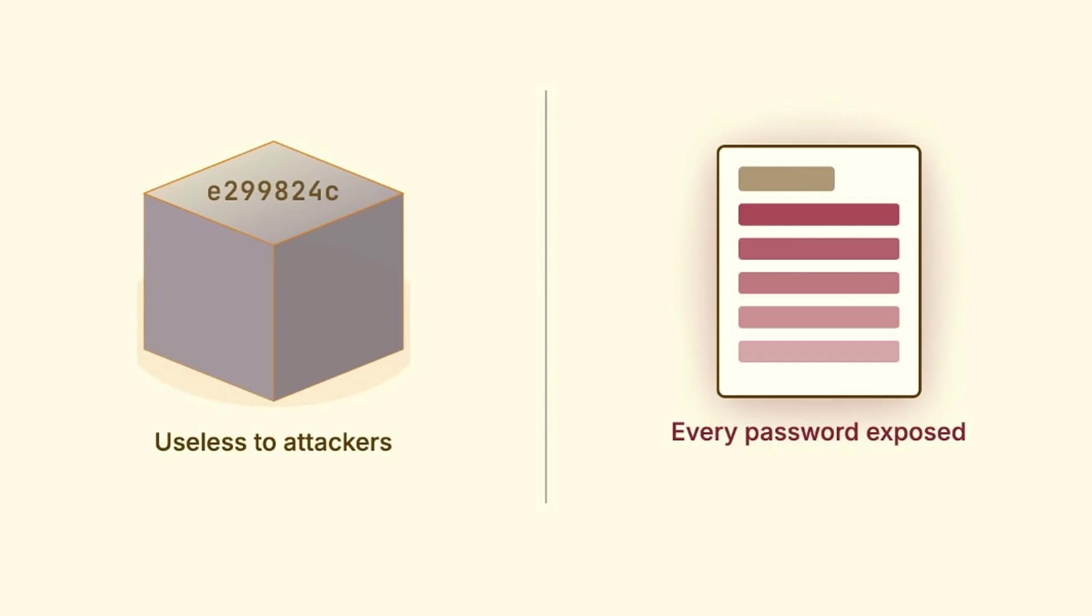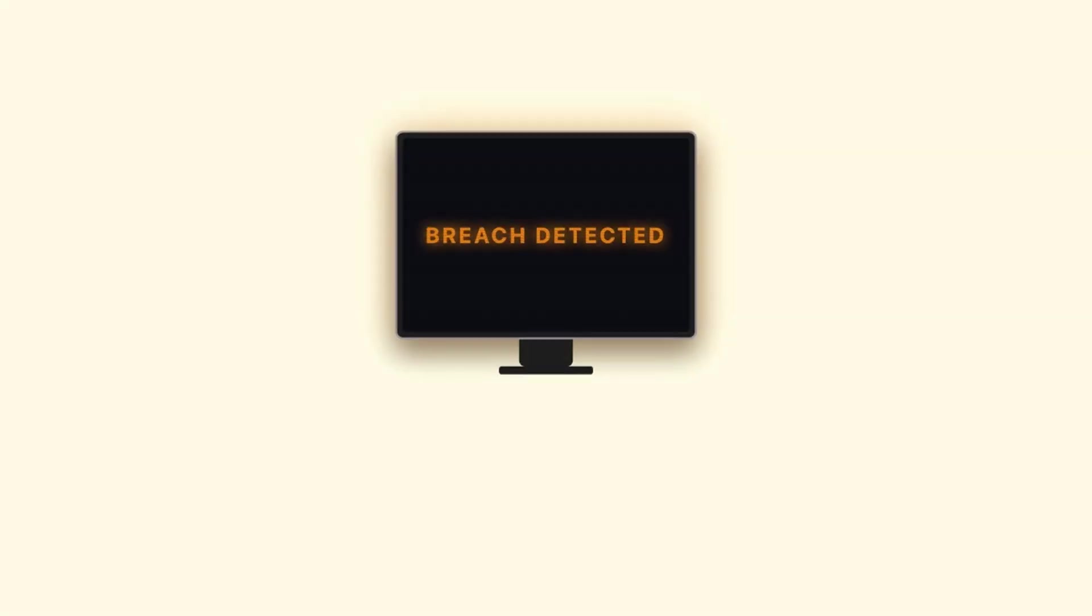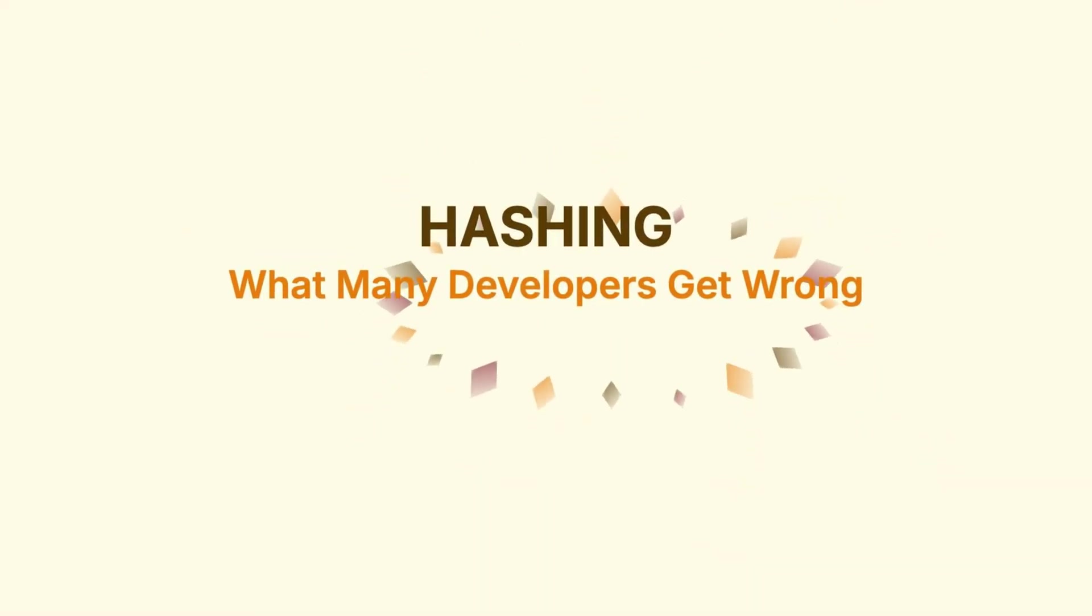But if they were not stored the right way, every single password cracked within hours, sometimes minutes. The difference between these two outcomes comes down to one concept: hashing.